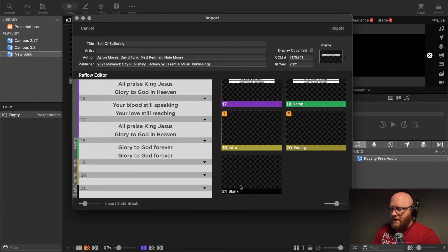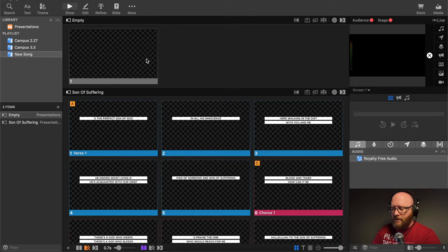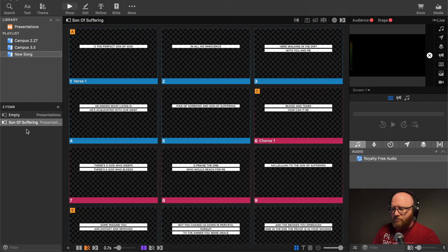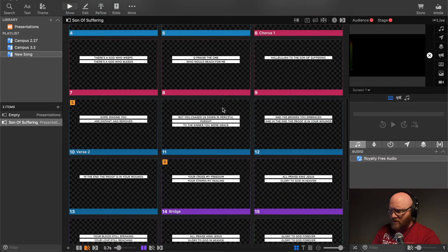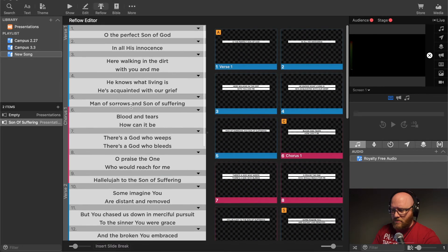After all of that looks the way we want it, I'll choose Import. The song has been added - it shows up under our presentations and has also been added to our current playlist, which is pretty desirable. However, we can see a couple of things that don't quite fit. There's a mistake with the number of lines, so we can go back into the Reflow Editor to fix that.